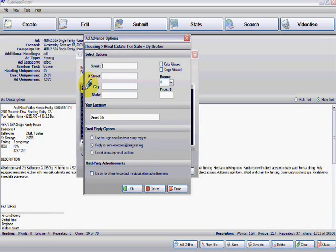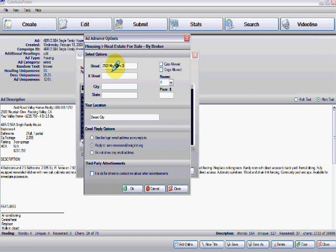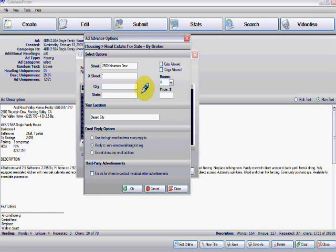2500 Mountain Dew. So it is 2500 Mountain Dew. And then the cross street of course. The cross street could be Maple.